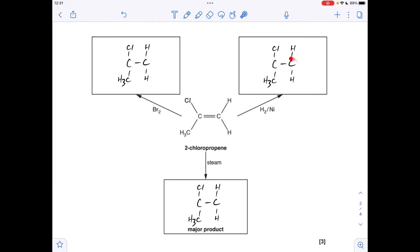Next question: I've pre-populated the boxes with the beginnings of the products. For 2-chloropropene reacting with bromine, hydrogen with a nickel catalyst, and steam — the double bond breaks and we add atoms onto the carbons of the double bond. I've broken the double bond and left space for the new atoms.